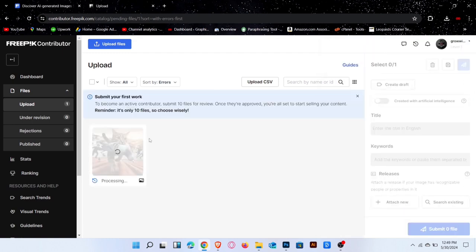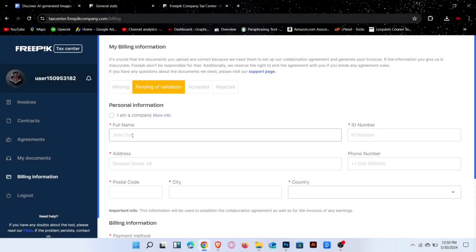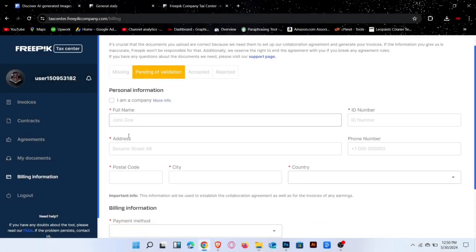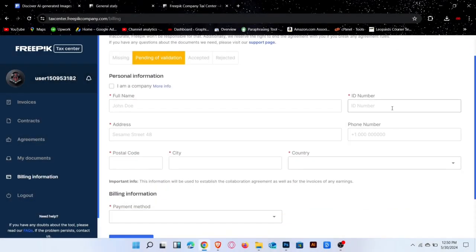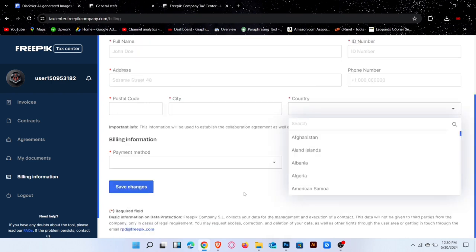Now move to the billing method. Enter your name, ID number, address, city, country and select payment method to Payoneer.